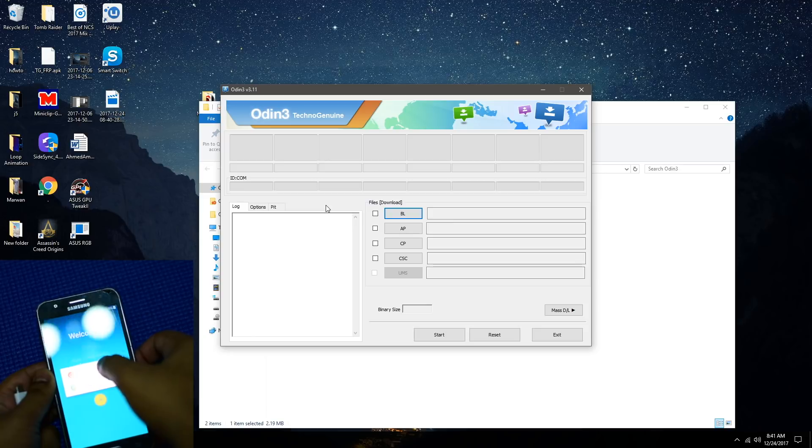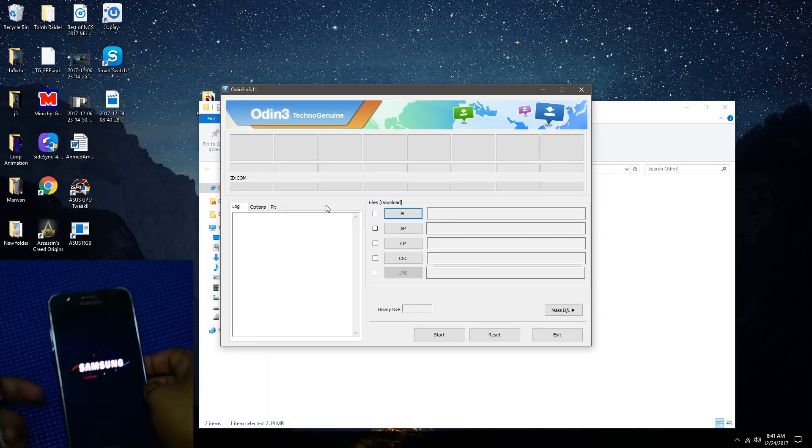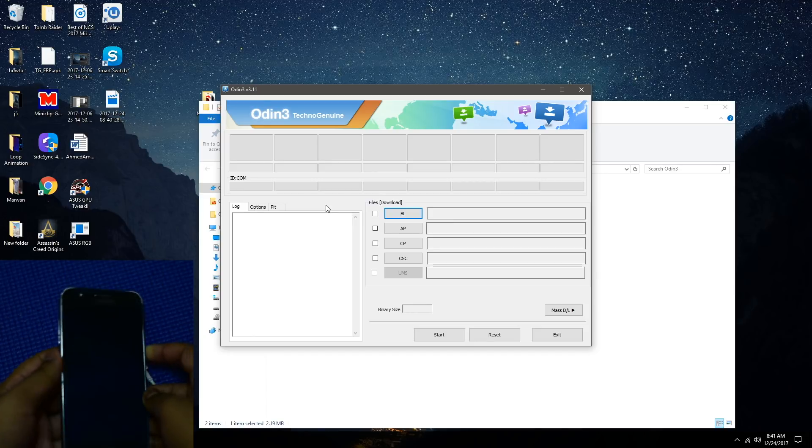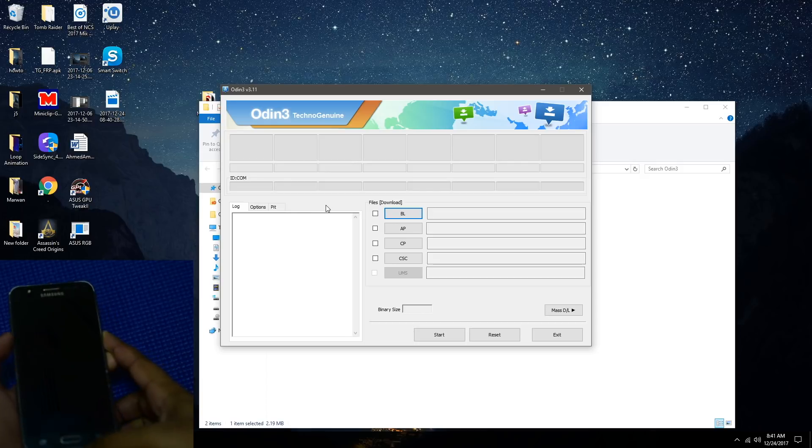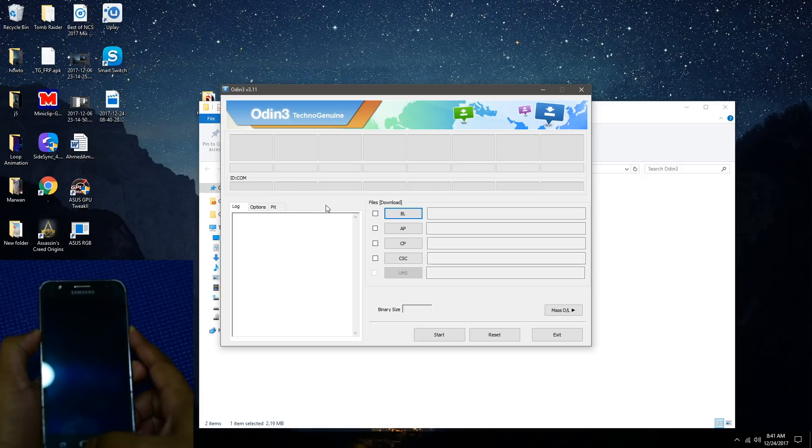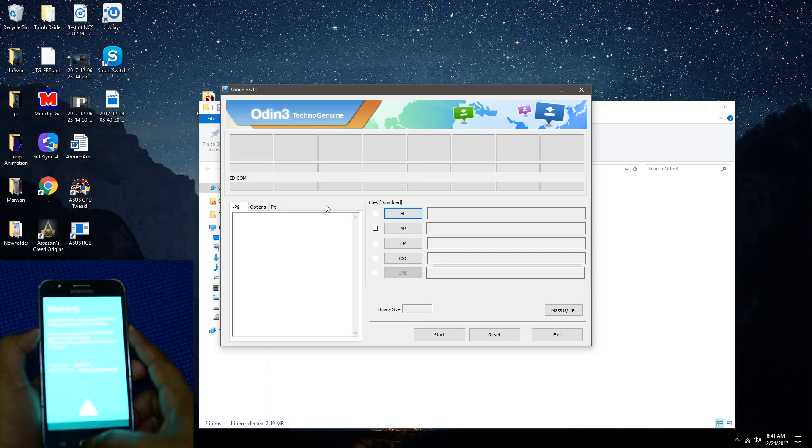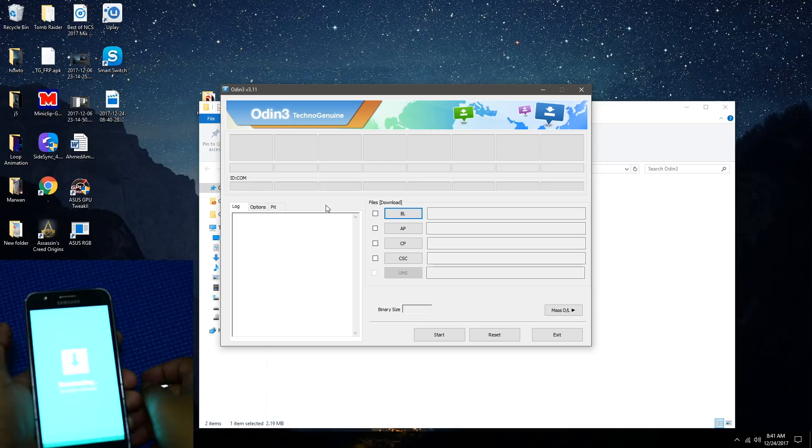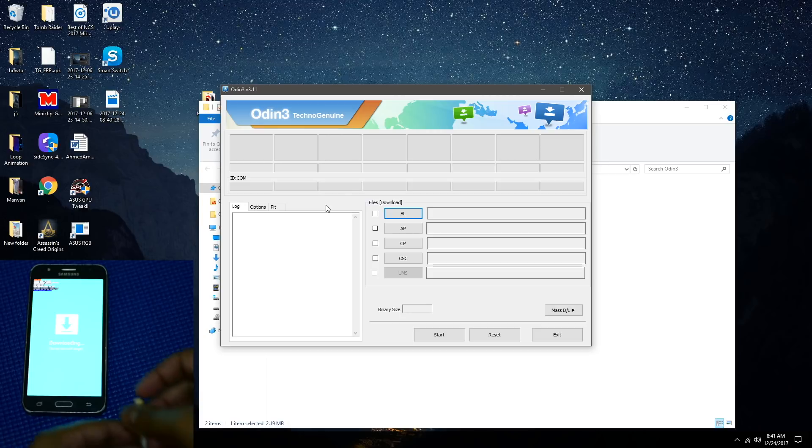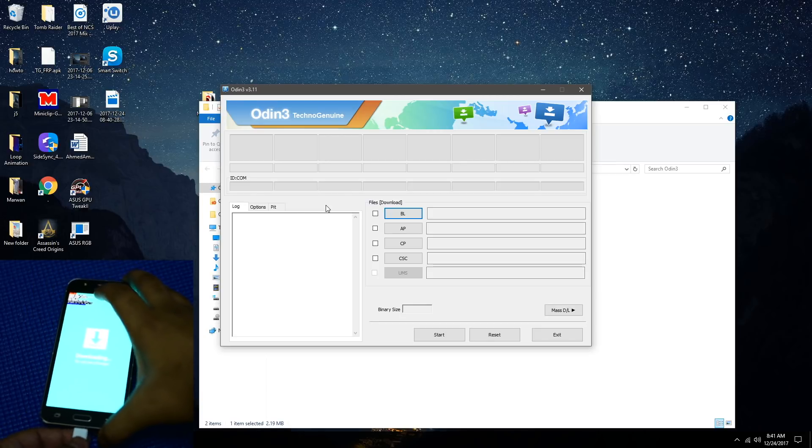Make sure that you shut down your device, then hold volume down button, home button, and power button simultaneously until you see the blue screen. Now press volume up to access the download mode. Connect your phone using a USB cable.